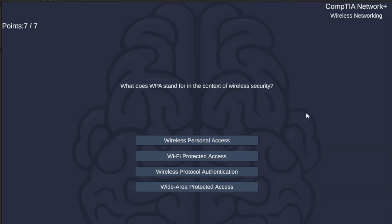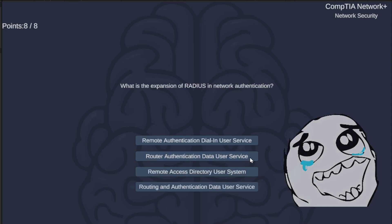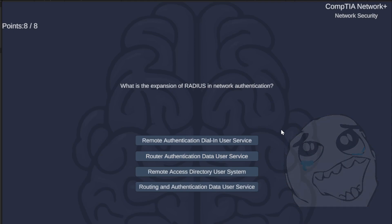What does WPA stand for in the context of wireless security? Wireless Personal Access, Wi-Fi Protected Access, Wireless Protocol Authentication, or Wide Area Protected Access? The correct answer is Wi-Fi Protected Access.